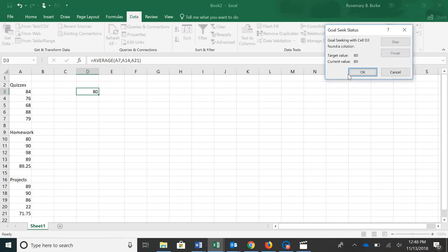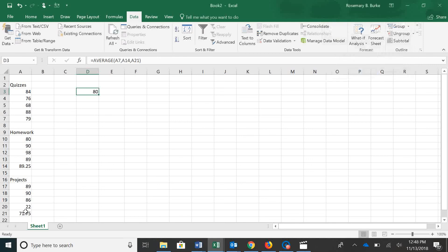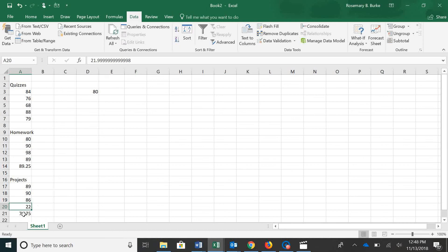OK. It calculates again. And we can see that cell A20 has been changed to a 22. So we have to get at least a 22 on that last project to get an 80 in the course.